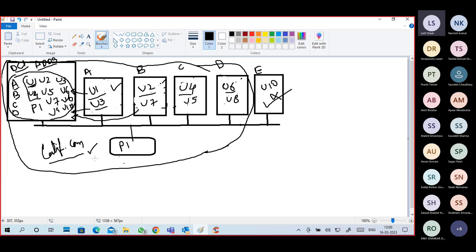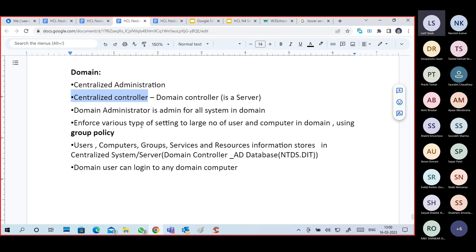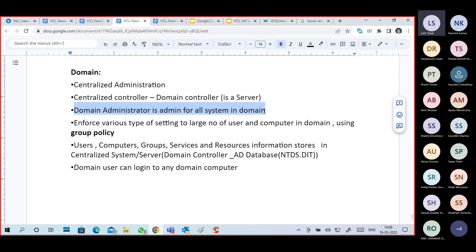So there is a definition: what is a domain? A domain is a logical administrative boundary of users, groups, and computers. Physically all are connected, but logically they are either in the same domain or not — that's the only thing. It is a centralized administration type. We have a centralized controller called a domain controller, which is nothing but a server. The domain administrator is admin for all systems in the domain. We can enforce various types of settings to a large number of users and groups using group policies.